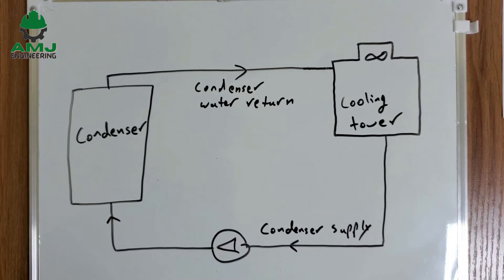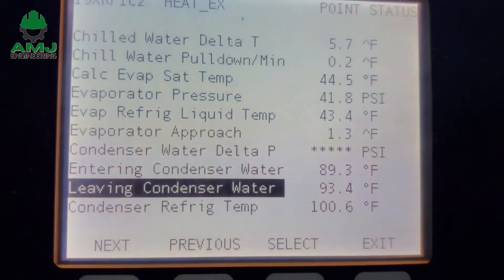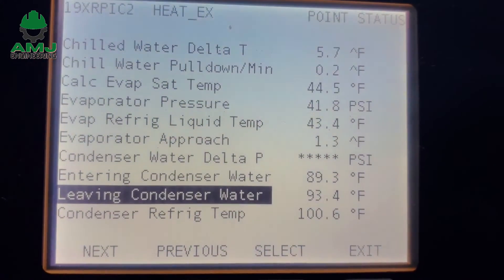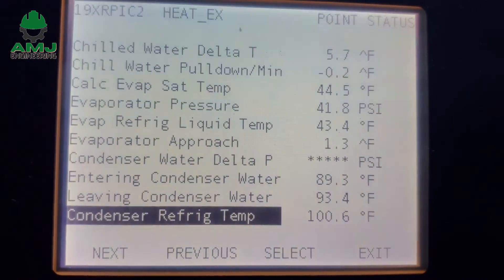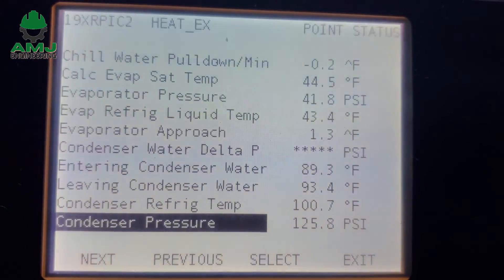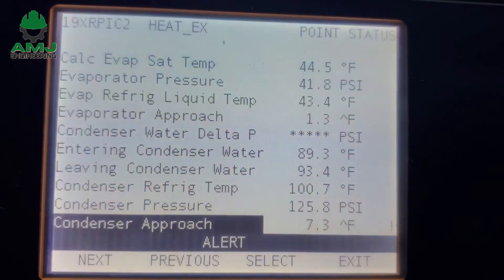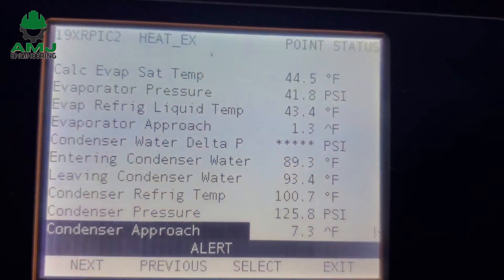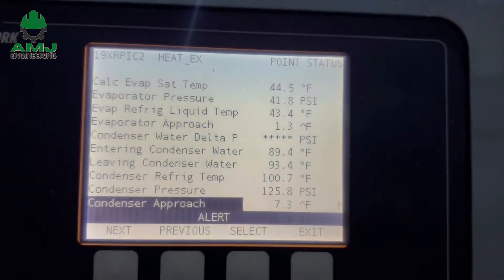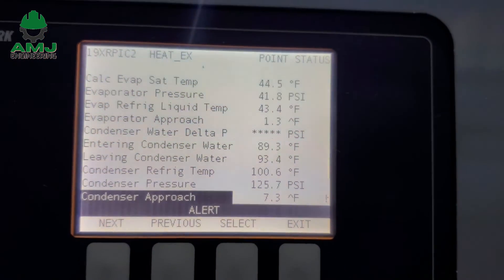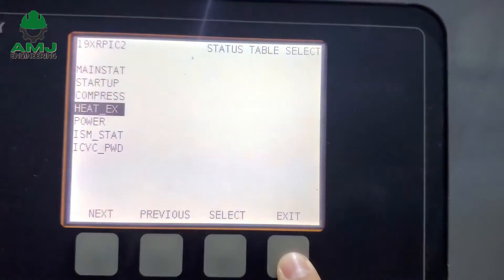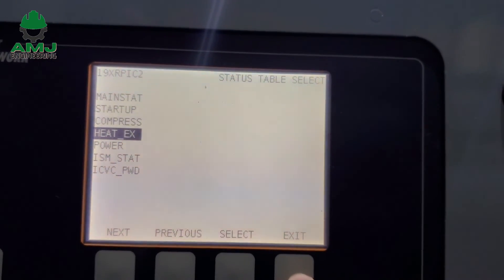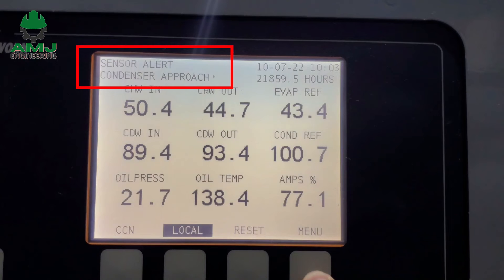The normal chiller condenser approach is below 7 degrees Fahrenheit for well-maintained chillers. In our case, the leaving condenser water temperature is 93.4°F and the condensing refrigerant temperature is 100.7°F, giving a condenser approach of 100.7 minus 93.4, which equals 7.2 degrees Fahrenheit. That is why we are getting an alert here due to high approach.